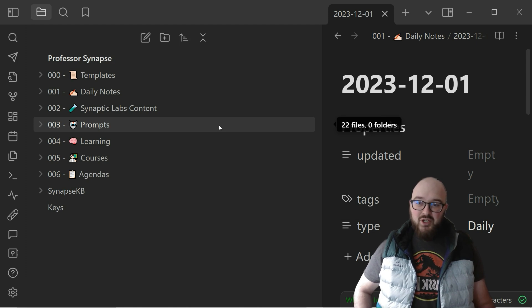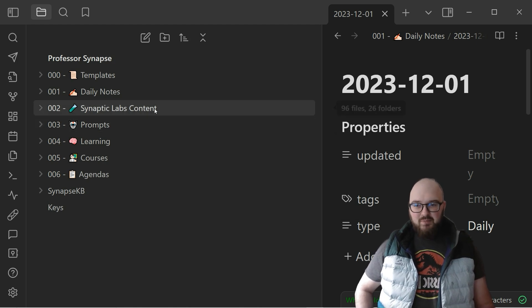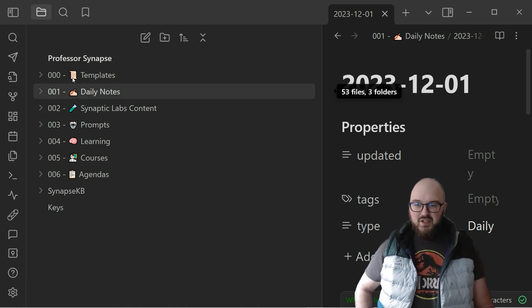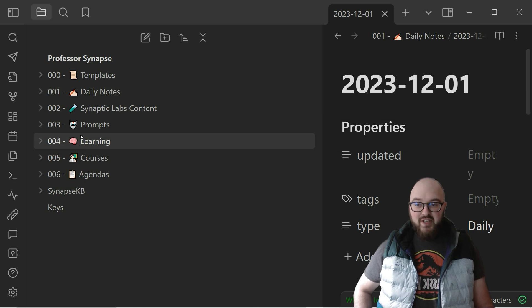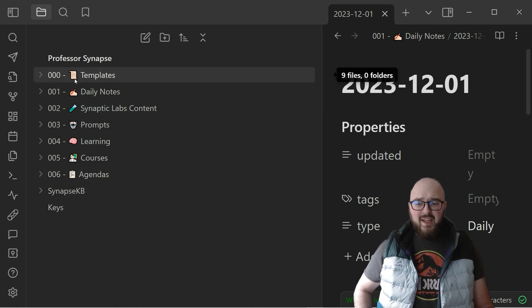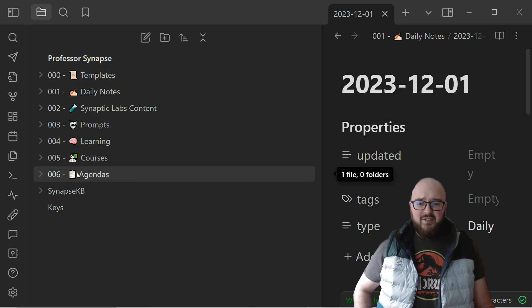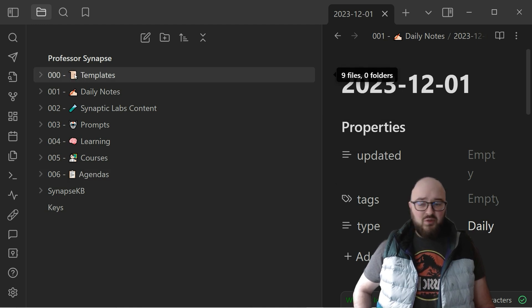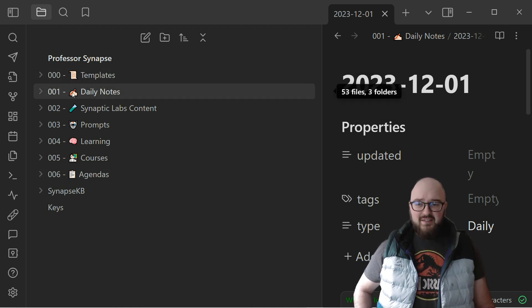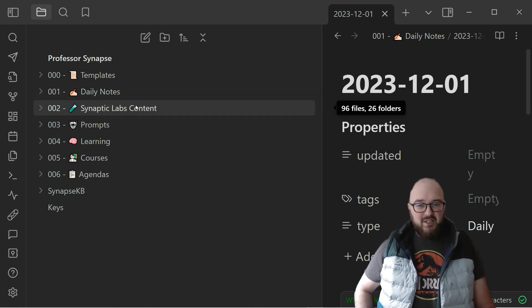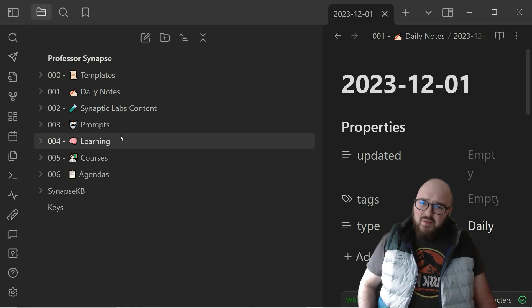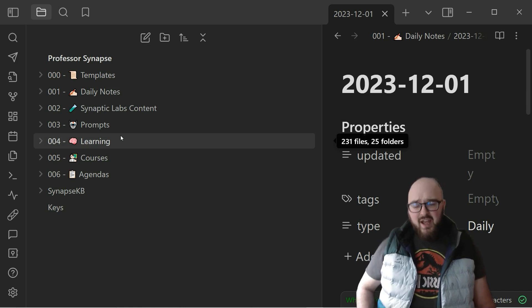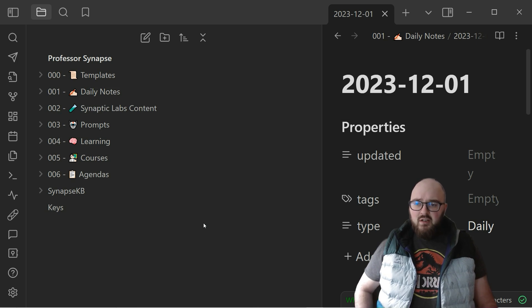Now what I like to do, just because I'm a visual person, if you know anything about me I love emojis. I really like putting little emojis next to the different folder types. This just gives me a quick more visual way to find where I want to go with something. So you'll see I have this little scroll for templates, a little hand drawing for daily notes, a little vial for synaptic labs, etc. You do what you will, you don't have to use emojis, but I just think it's more visual.